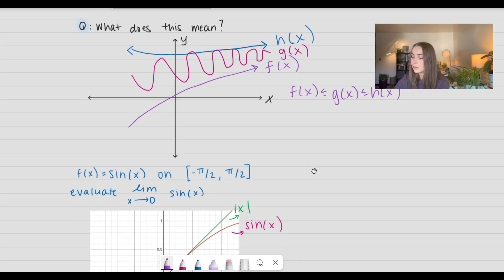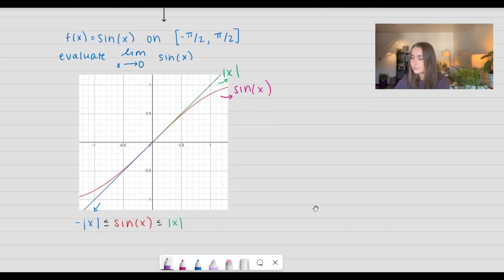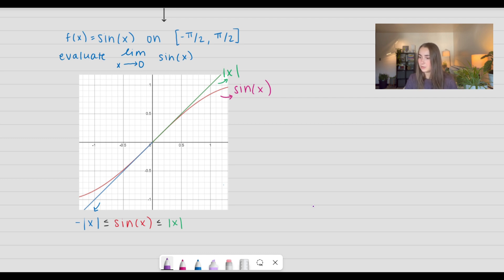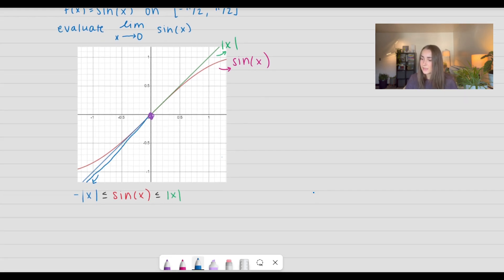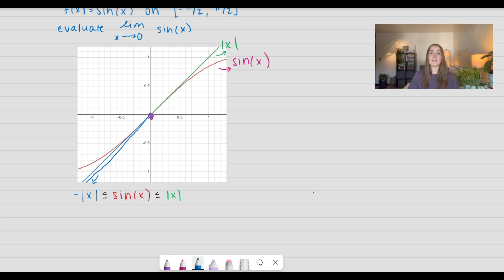So let's go ahead and look at an example. We have f of x equals sine of x, which is this red function right here, on the interval negative pi over 2 to pi over 2, and we're going to go ahead and evaluate the limit as x approaches 0 of sine of x. Looking down here, we have that the negative absolute value of x is less than or equal to sine of x, which is less than or equal to the positive absolute value of x. So we can see that our function is bounded by these two.